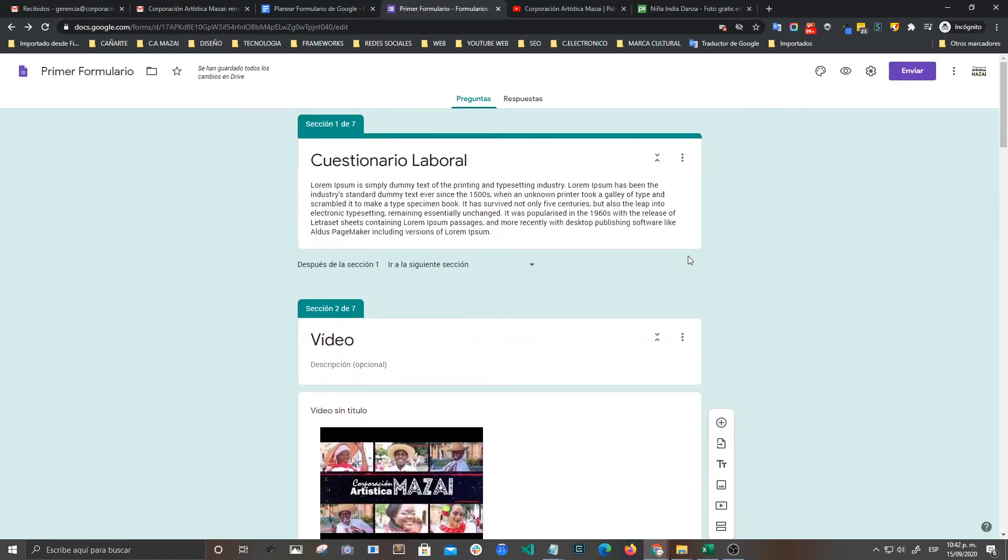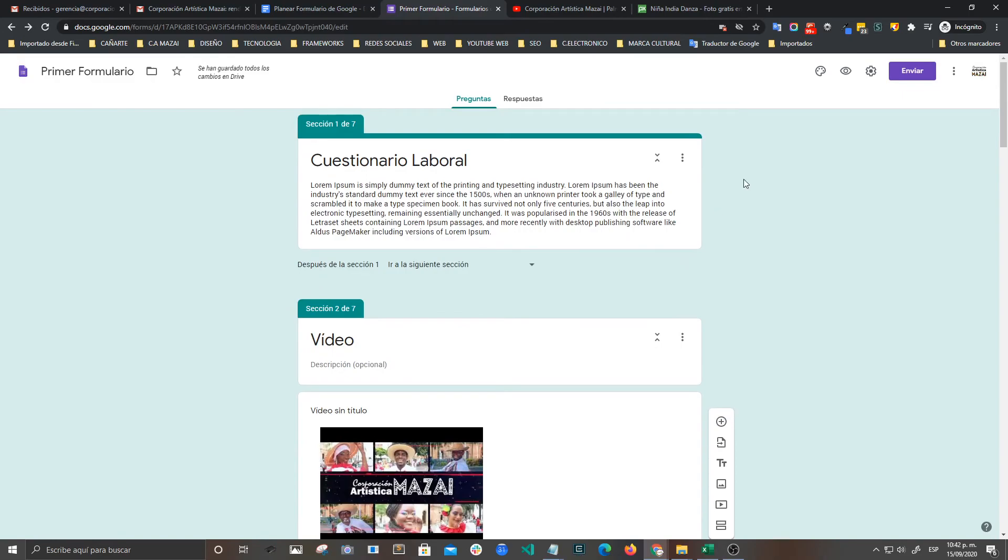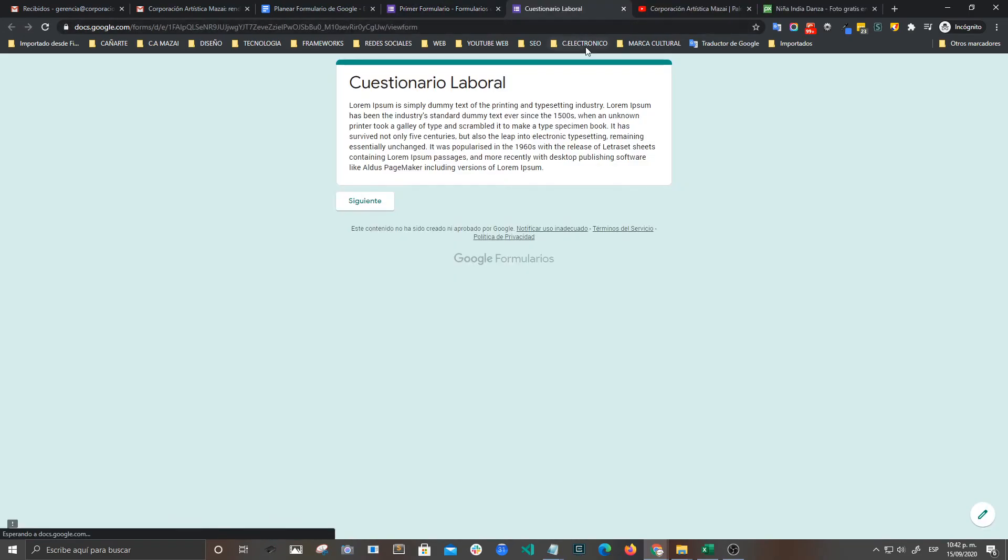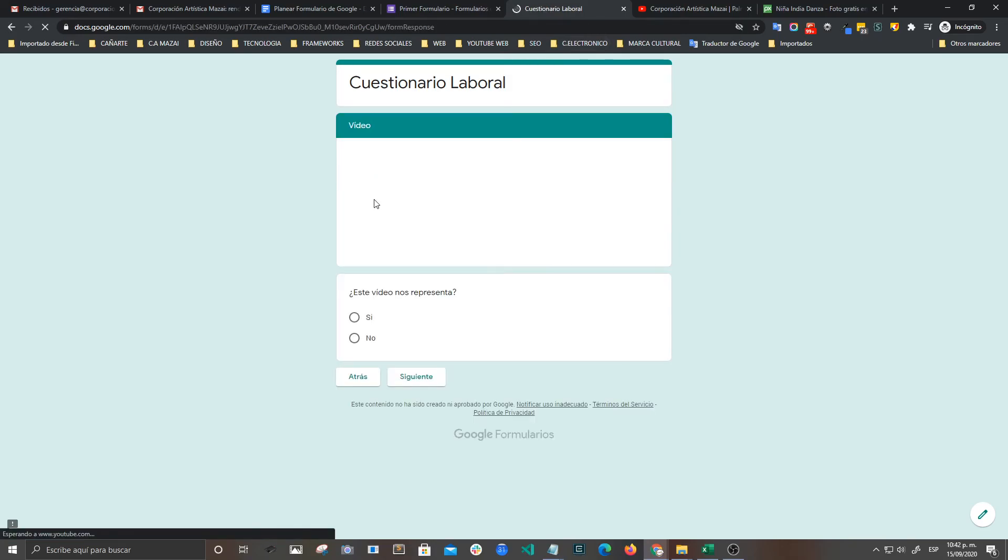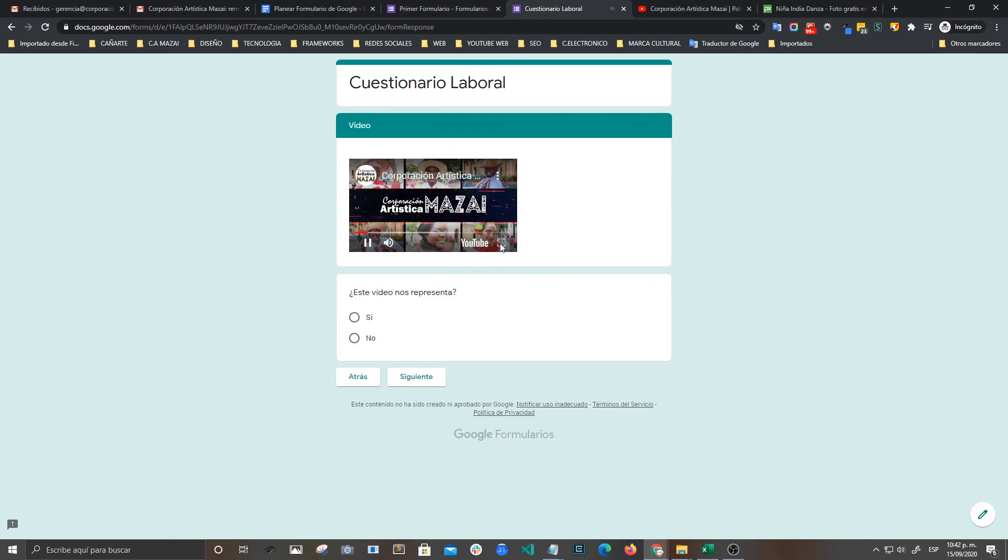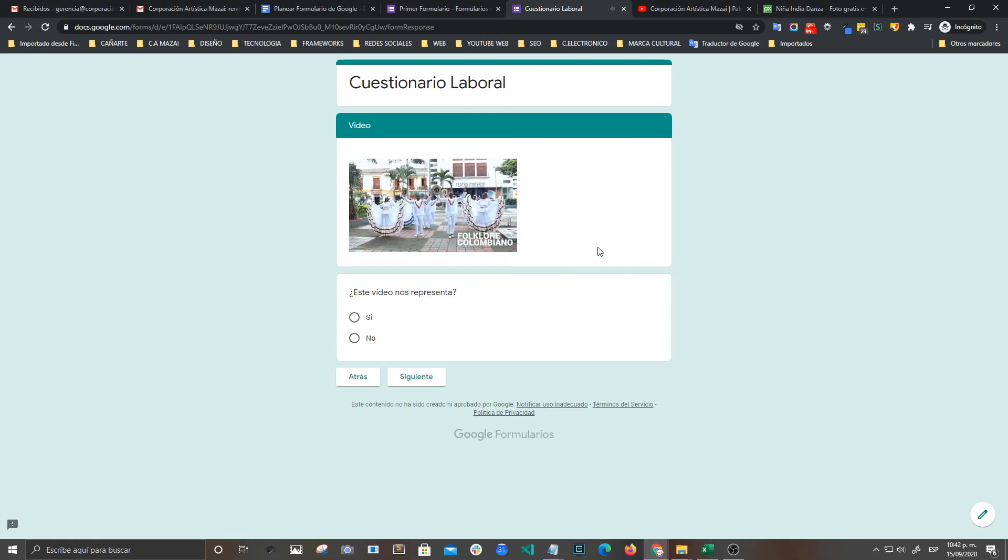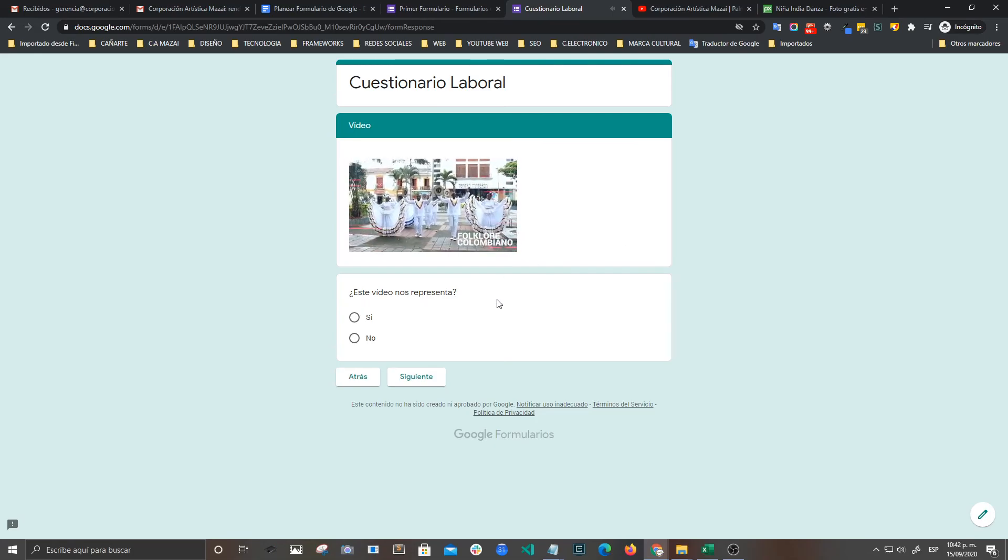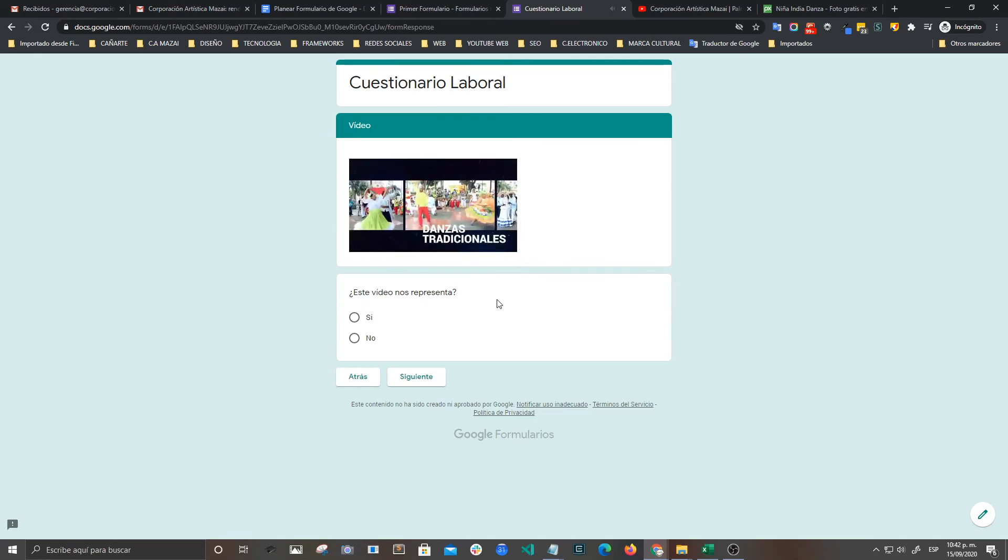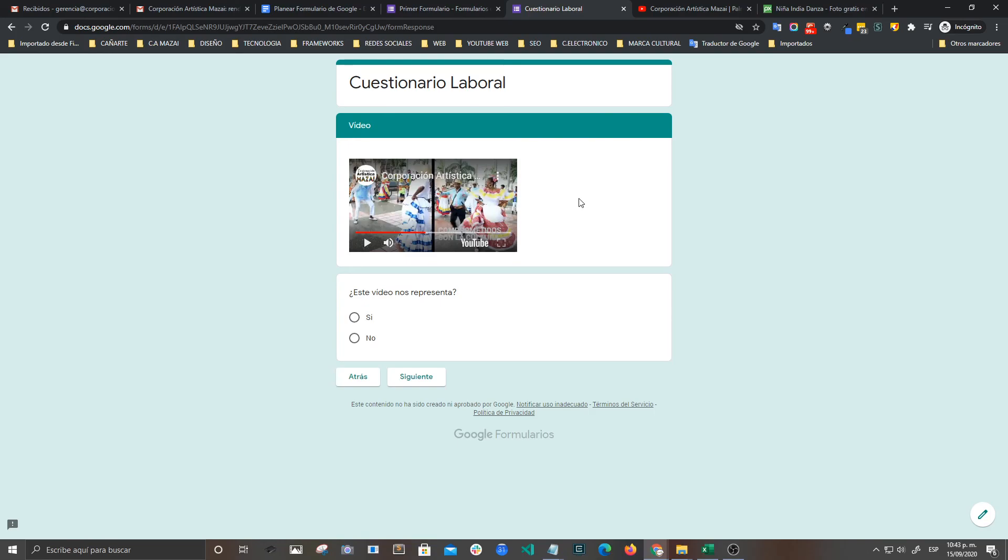Y vamos a ver cómo lo visualizamos en vista previa. Siguiente. Y ya después de ver el video, ok, ya le doy la valoración. De esta forma podemos incorporar tanto imágenes como videos en nuestros cuestionarios o formularios. Nos vemos en el próximo video.